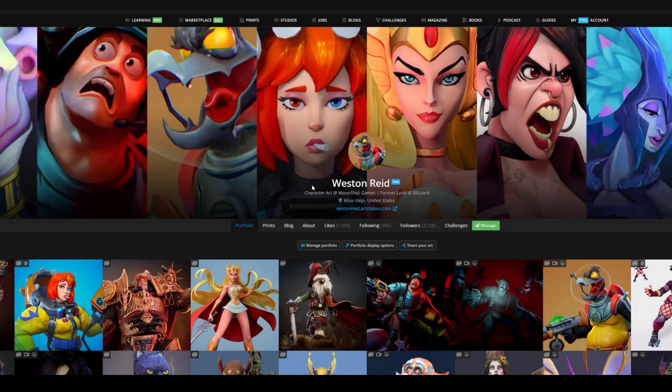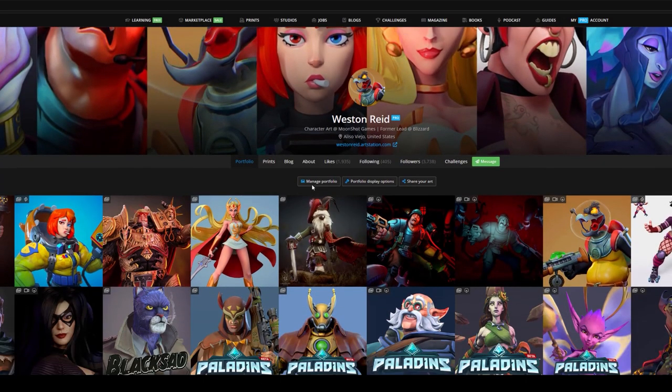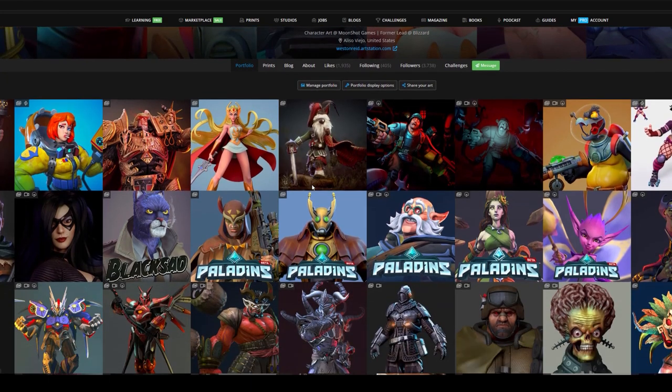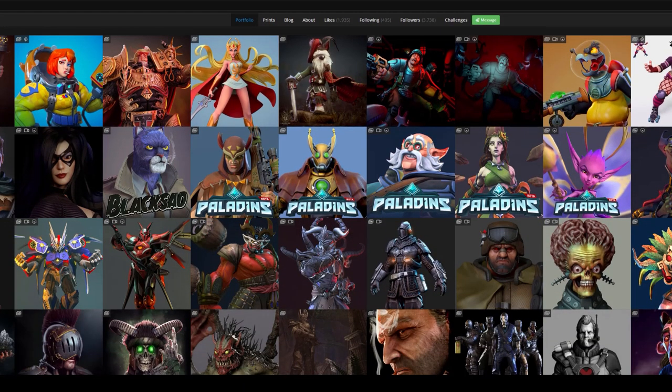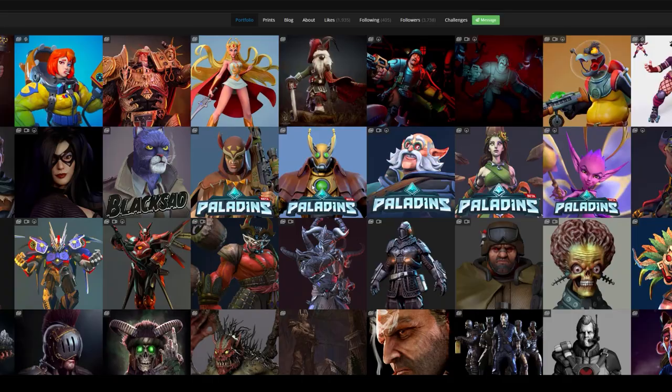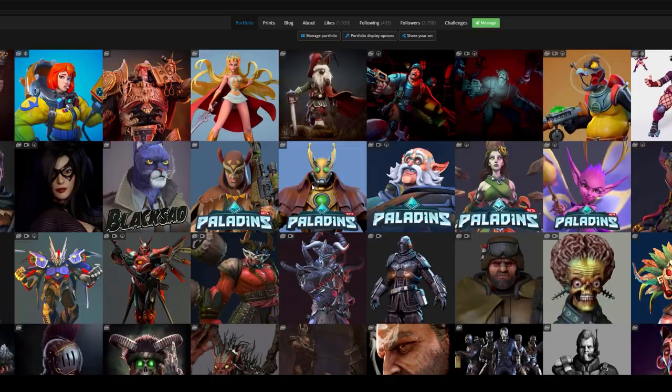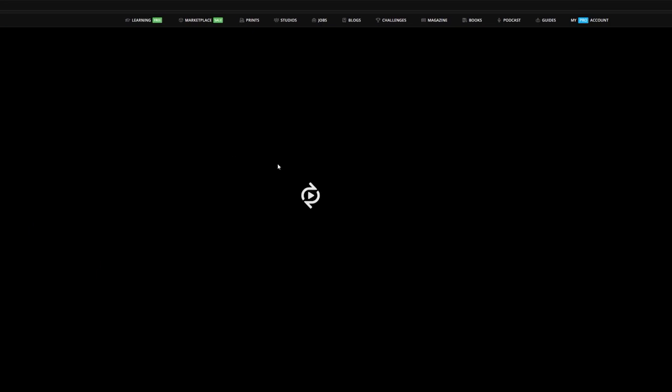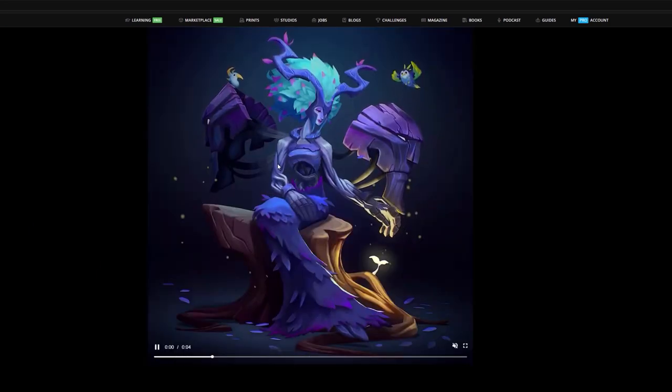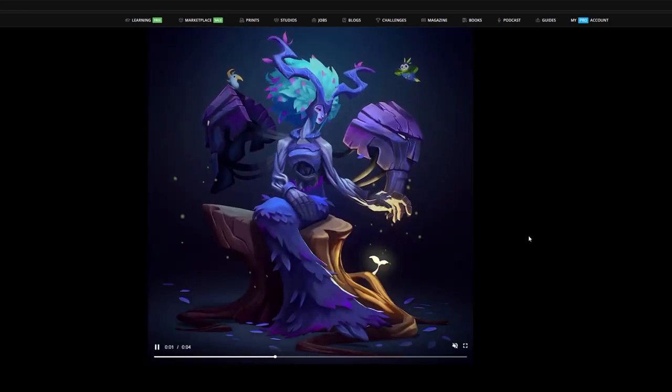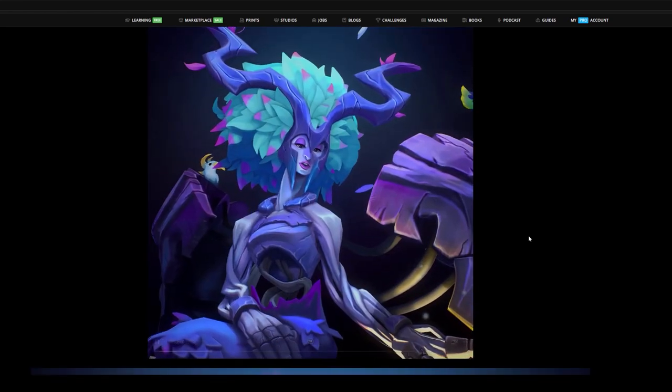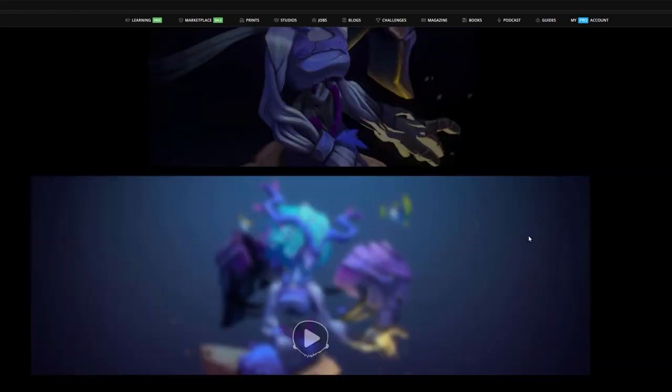I have over 15 years of experience working in the video game industry as both a senior and lead character artist for studios like Blizzard Entertainment, NCSoft, Hi-Res Studios, CCP Games, and I'm currently at Moonshot Games.